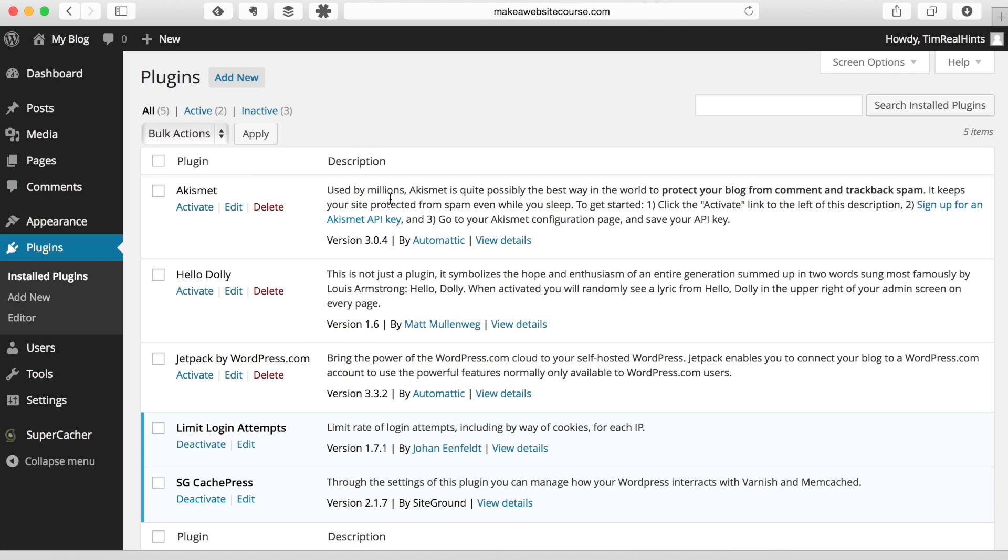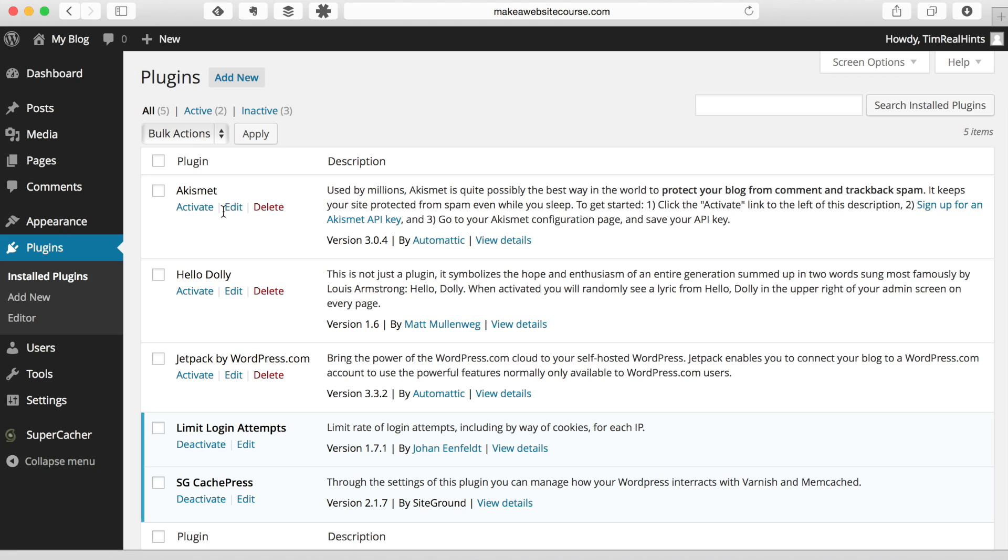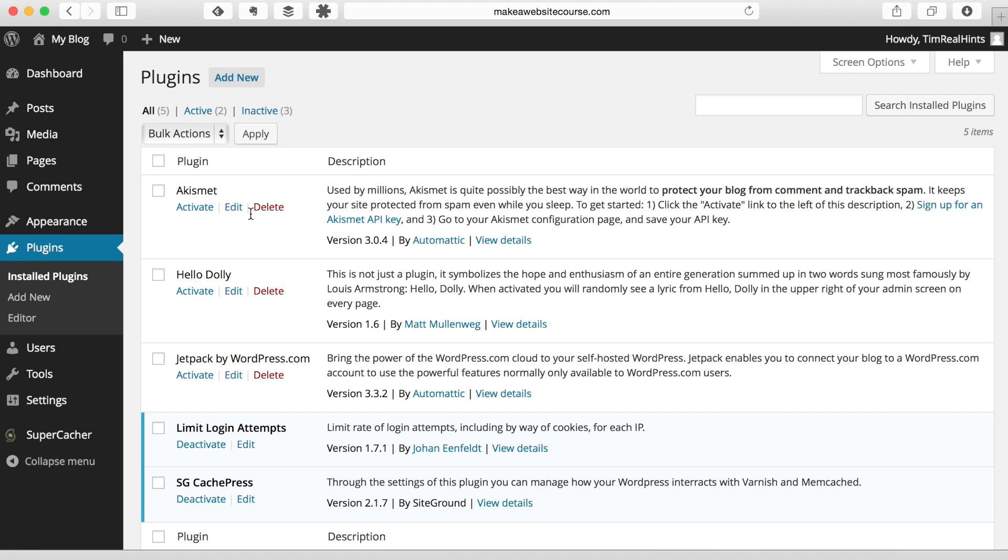Akismet is used for taking away junk spam. You do need to sign up and get an API key for that. I'm going to leave that on there because usually within a few months of having your website, if you have an active website with a lot of people commenting on your website, you're definitely going to need to activate this and get this running. It's probably the best way to keep spam comments from popping up in your website. We're going to leave that there.